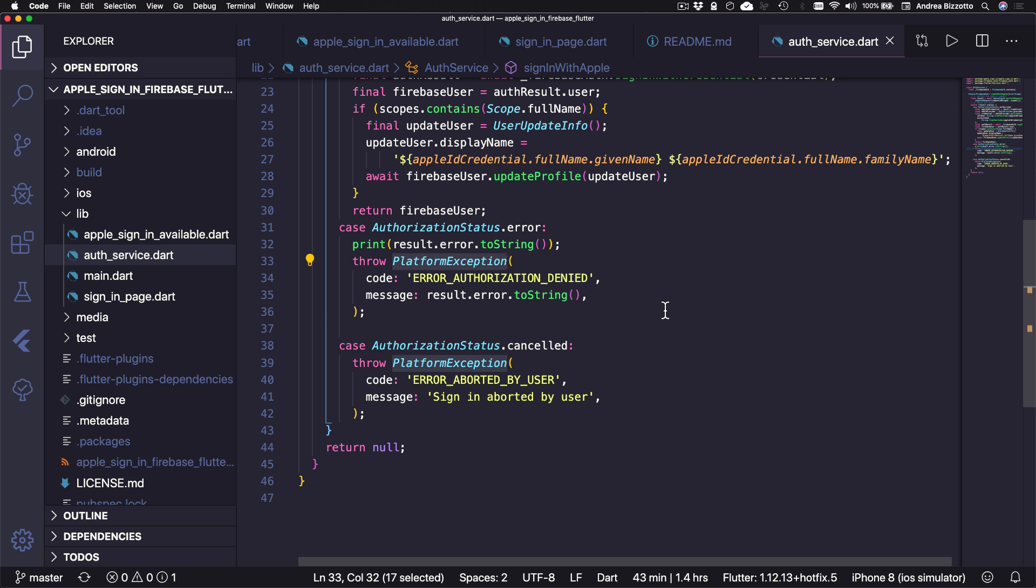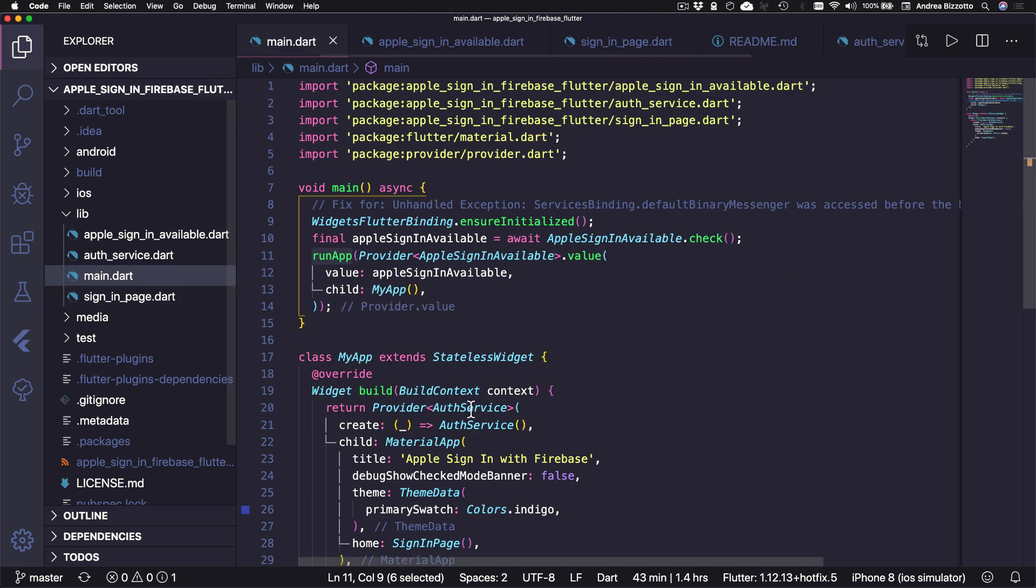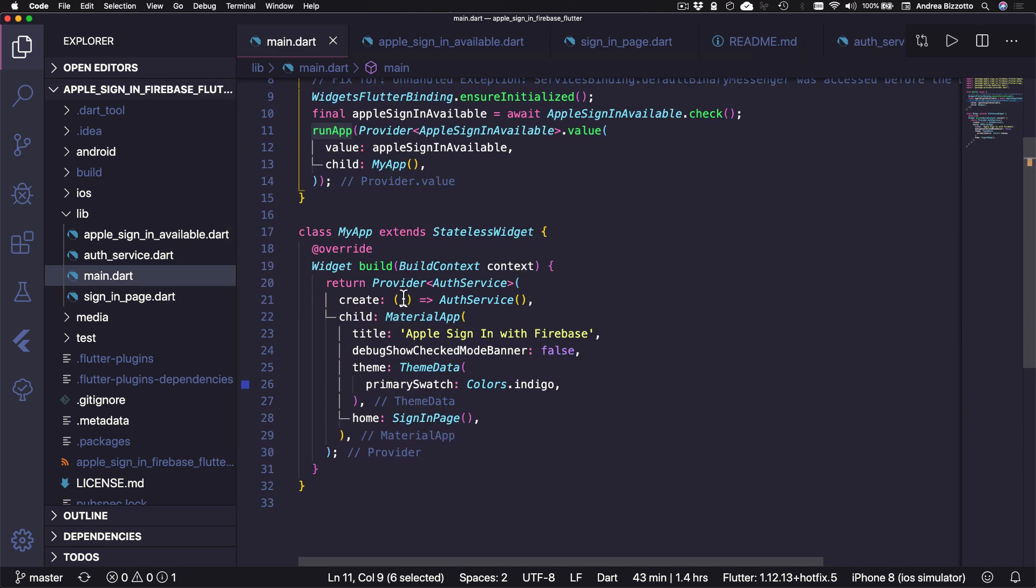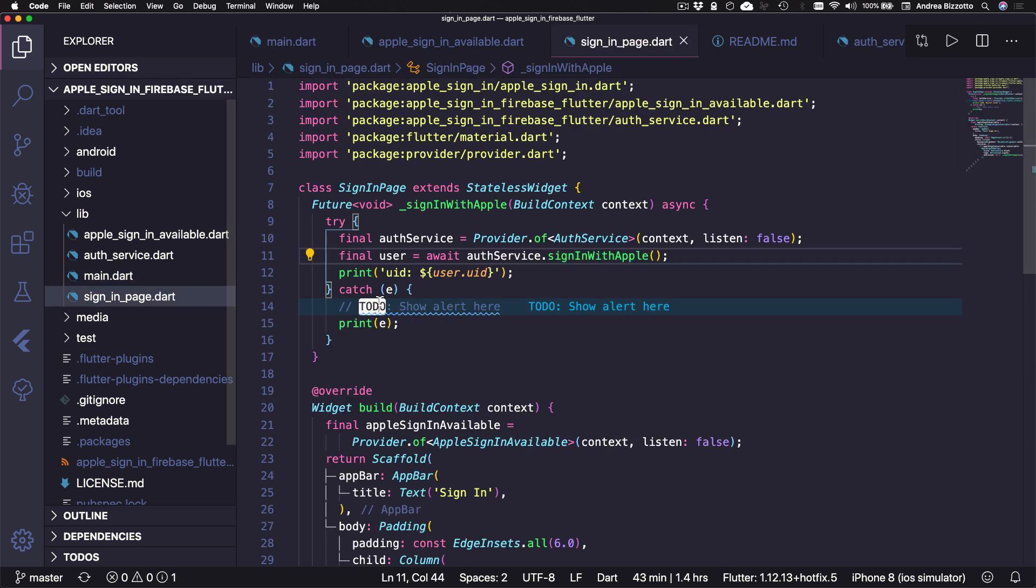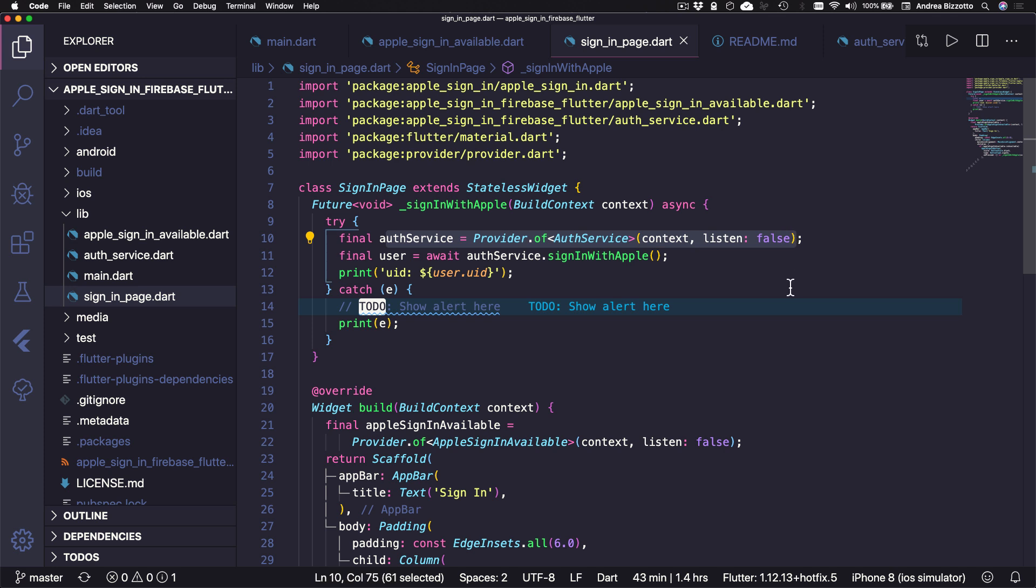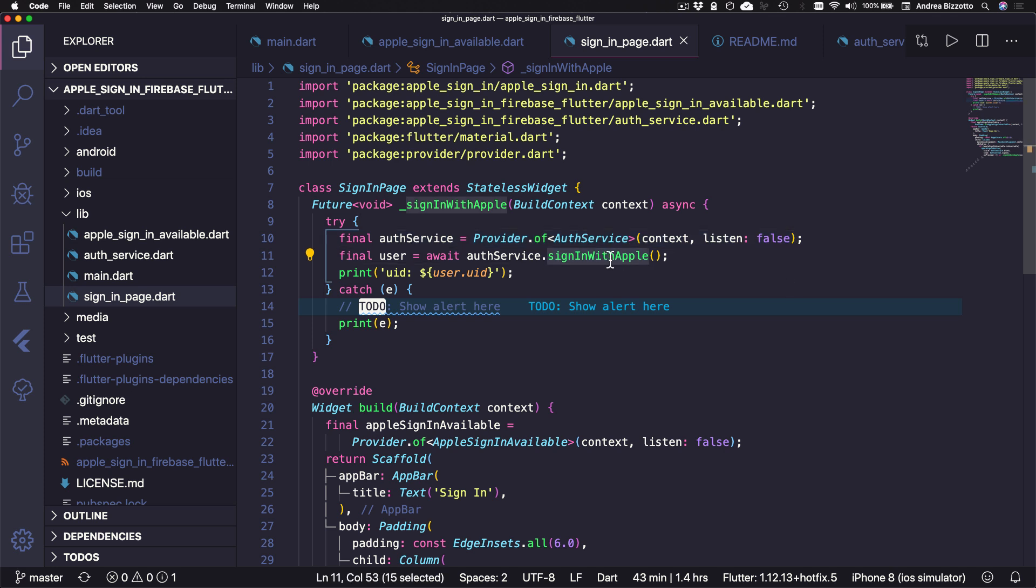Finally, we need to glue things together. So to do that, in the main.dart, I've added a provider of auth service above the Material app. And as a result, when I want to sign in, I get the authentication service like this, and I can attempt to sign in with Apple. And if the call succeeds, then we can print the result. Or if it throws an error, we can catch it and react accordingly.